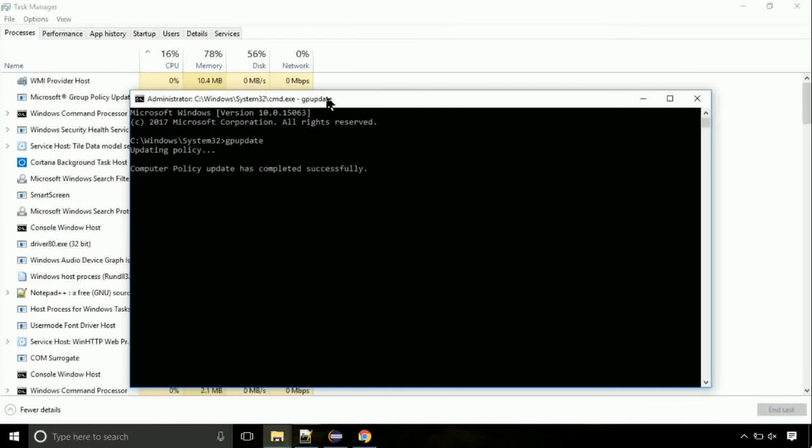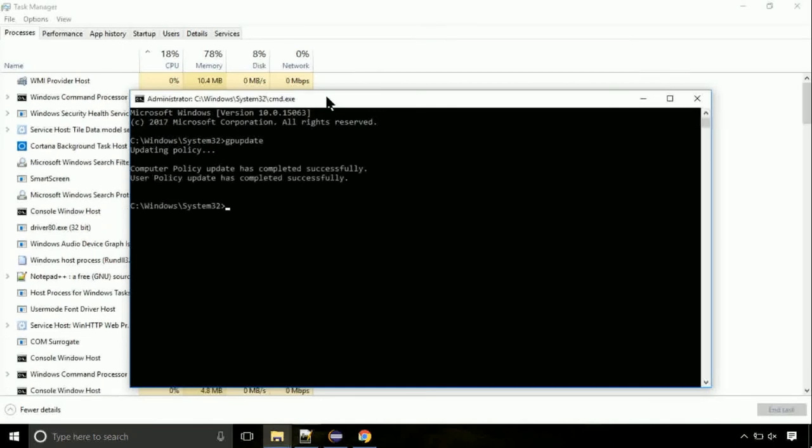Now, we need to check the disk. So type this command now. This may take a few minutes.